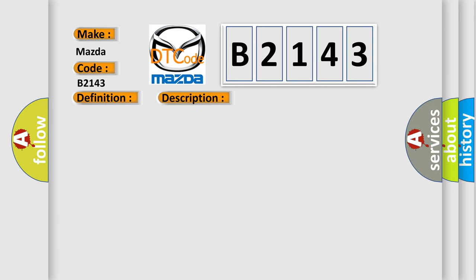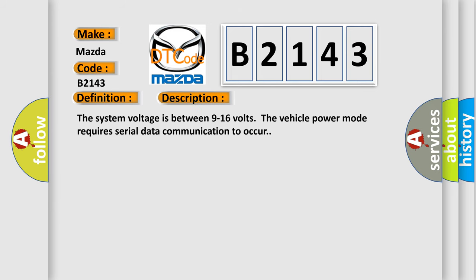Here is a short description of this DTC code. The system voltage is between 9 and 16 volts. The vehicle power mode requires serial data communication to occur.